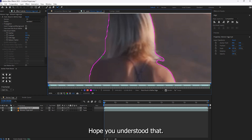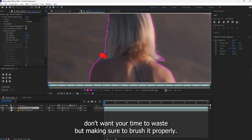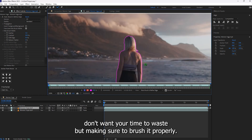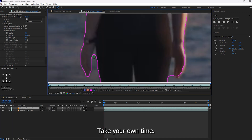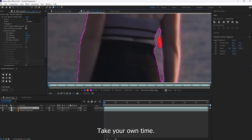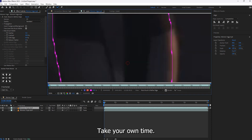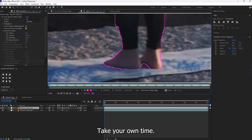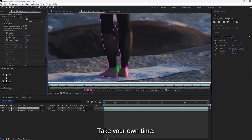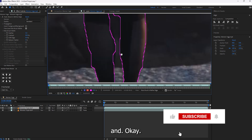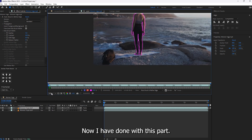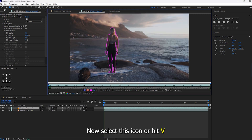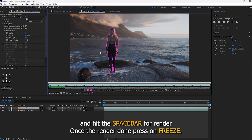You can see a red mark appears while removing and green while selecting the part. Hope you understood that. I am speeding up this part — I don't want to waste your time — but make sure to brush it properly. Take your own time. Now I am done with this part. Select this icon or hit V and hit the spacebar to render; once the render is done we can proceed.